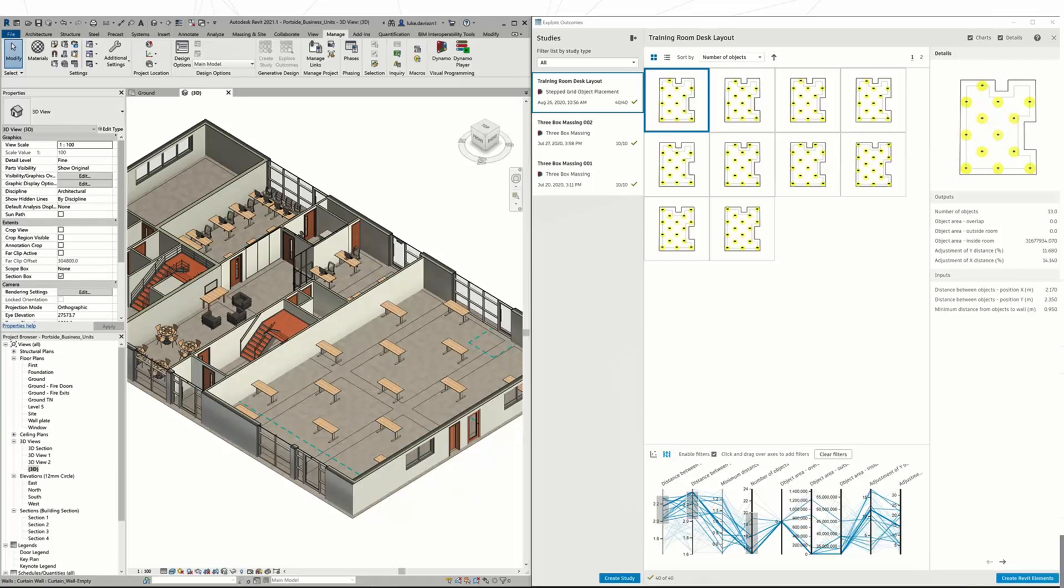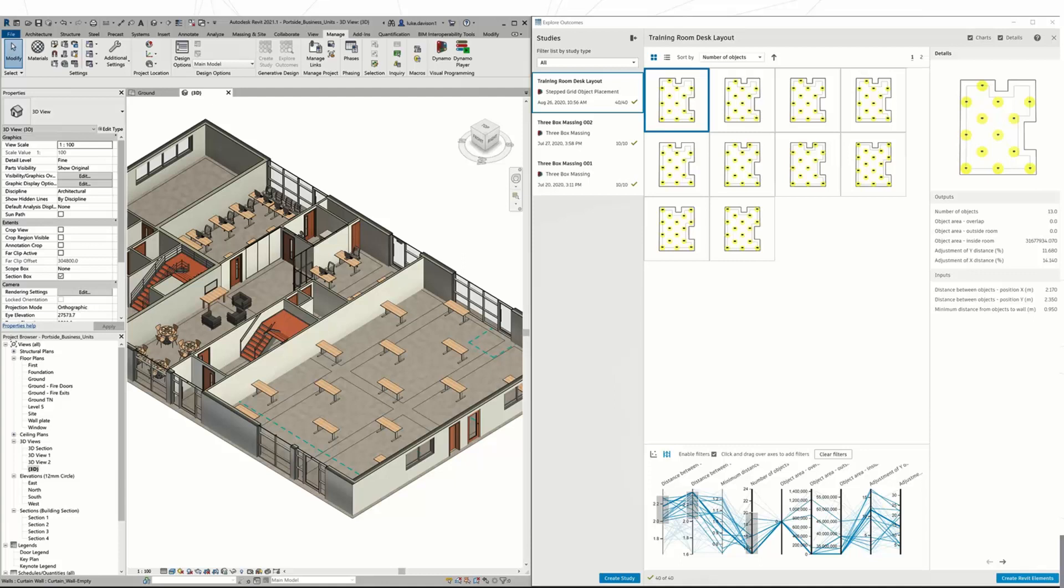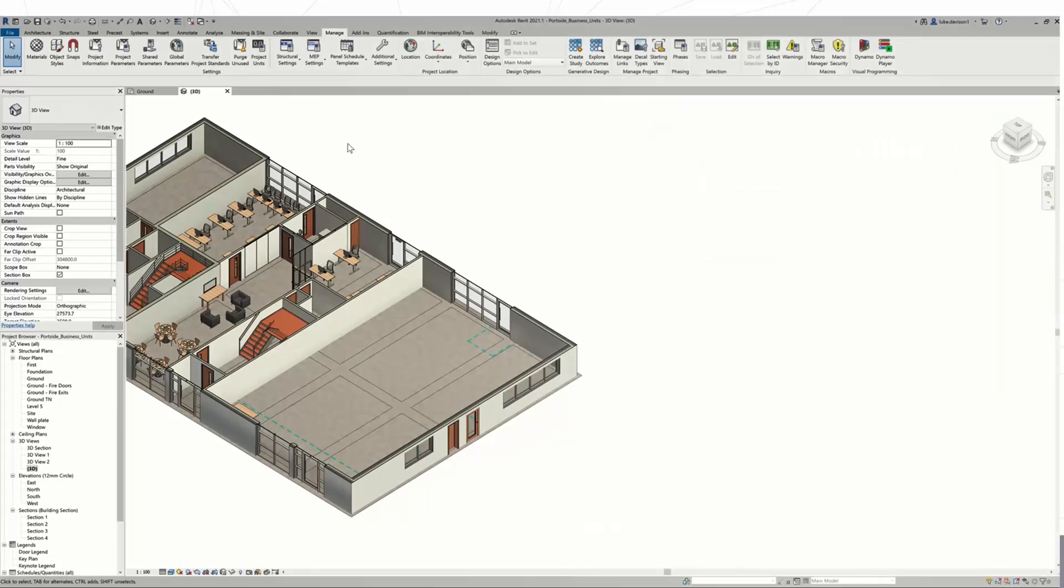there straight away. Those desks come in as single objects, so they're not grouped or anything - you can go in and edit those desks individually. There's no problem with that at all. If you're unhappy with it, you just press back at the top or delete them out, run the study again, and you can input a different option. So you can work through those different options really quickly and see how they look in the model without actually putting all the effort into putting those desks in manually and spacing them out manually.